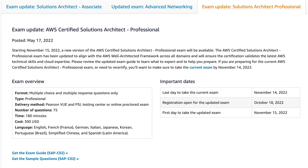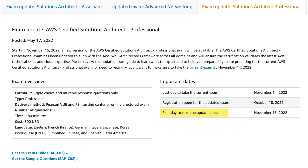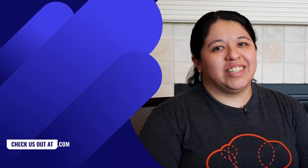Here are some important dates to remember: October 18th is when registration opens for the new exam; November 14th is the last day you can take the current exam; and November 15th is the first day you can take the updated exam. Keep in mind that once you attain or recertify the SA Pro cert, certs like the SA Associate will automatically be renewed, assuming you already have it. Check out the resources for the exam guide and sample questions.